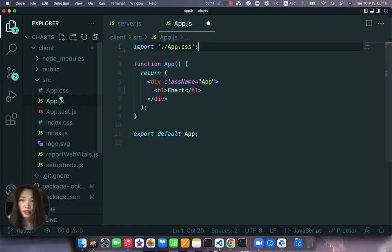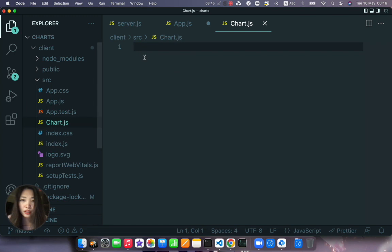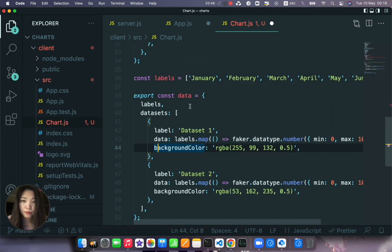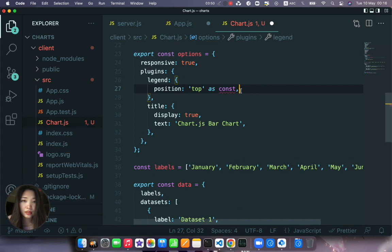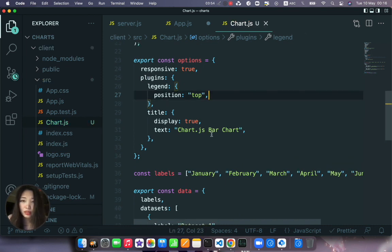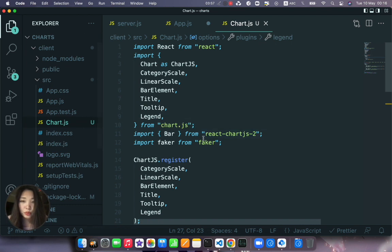Because in fact we will be creating the chart in a custom component. So let's create chart.js file and we paste what we copied here. Let's remove this position top as const because it's not recognized and we don't need it.